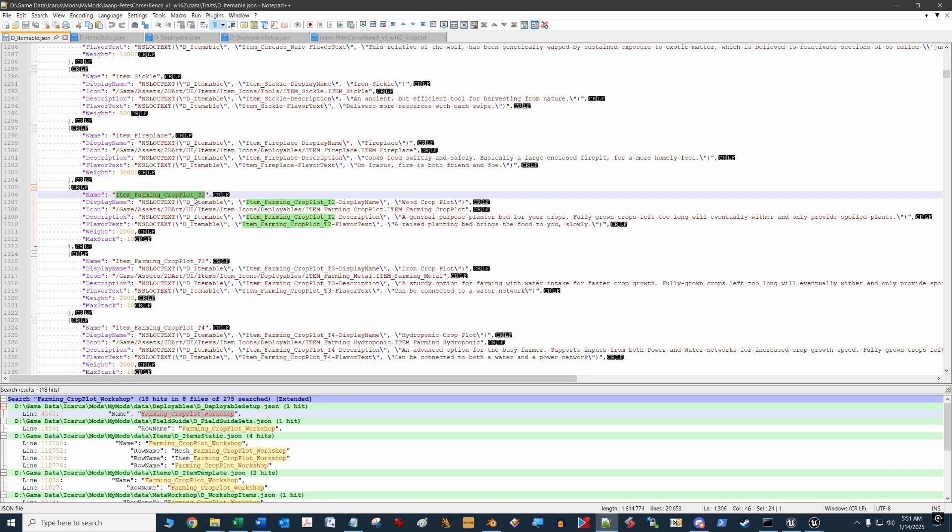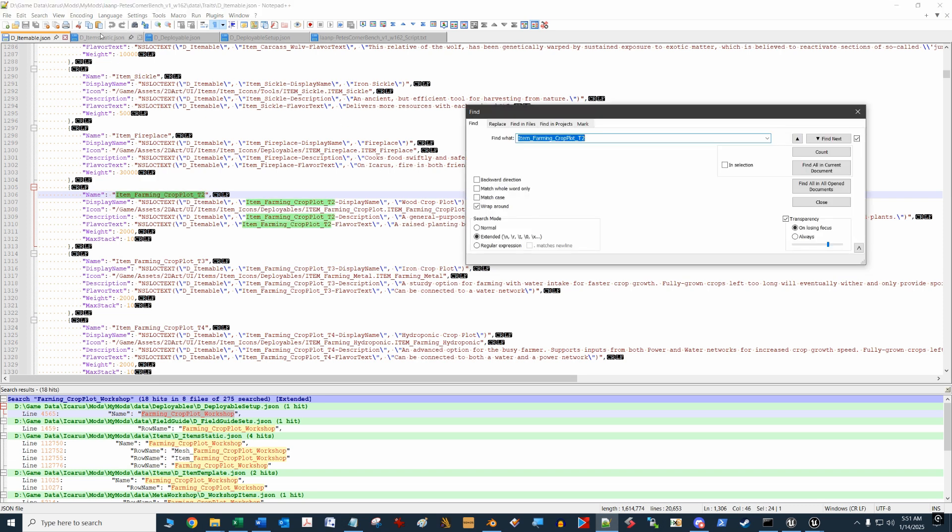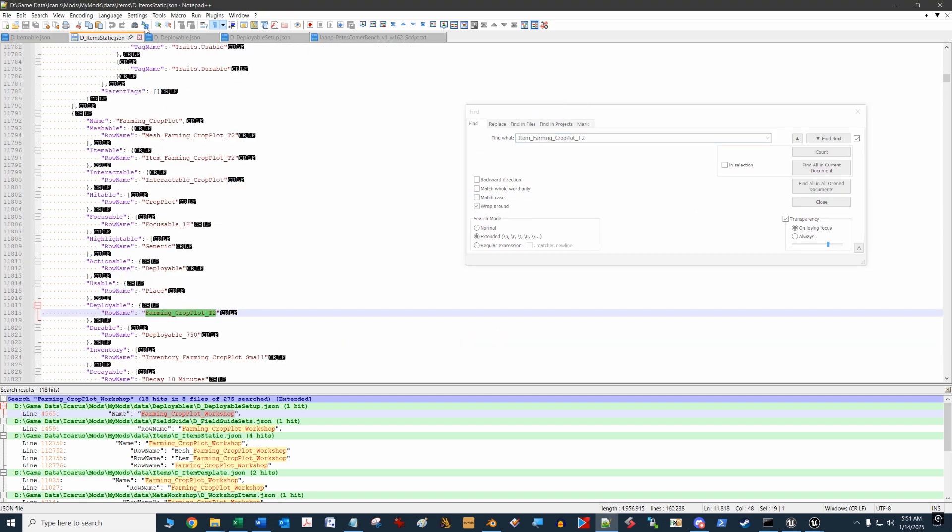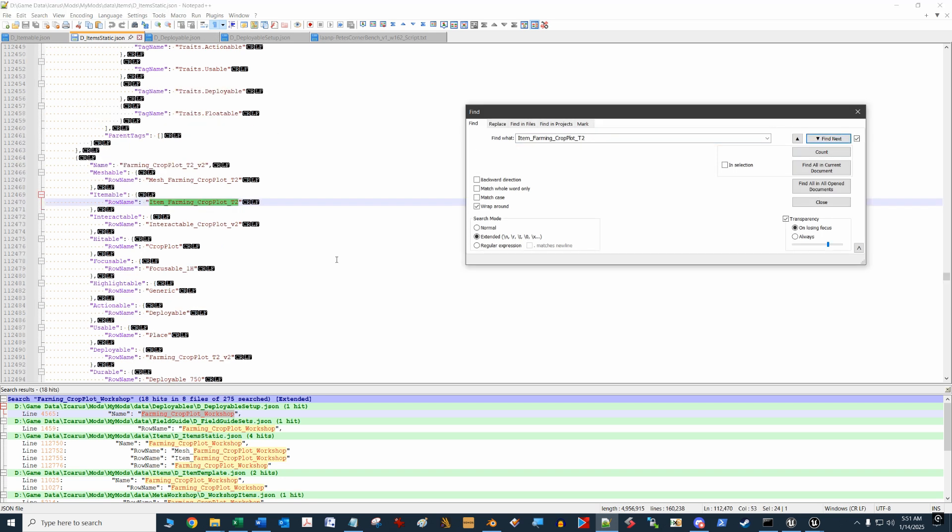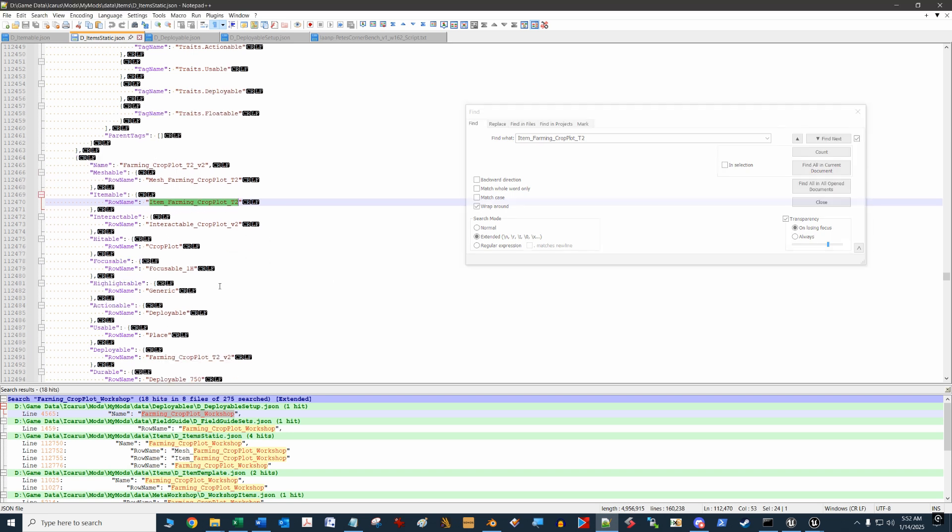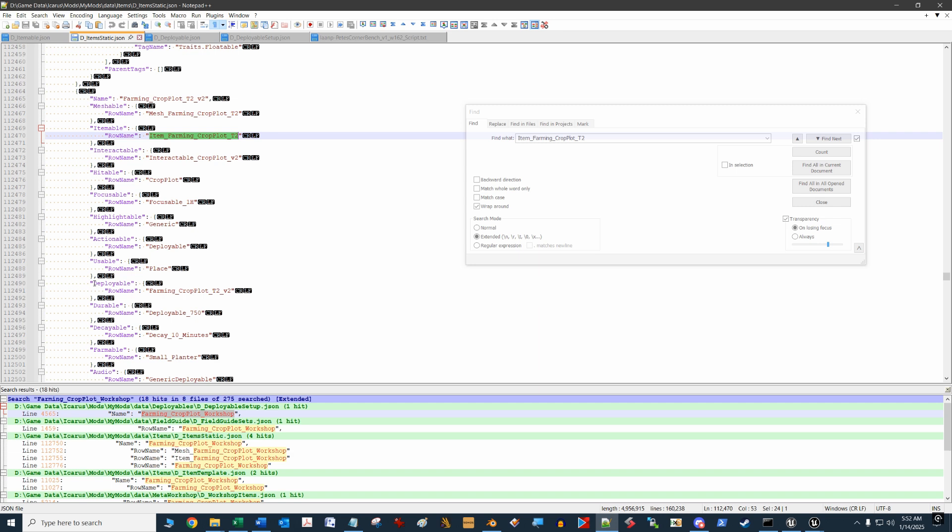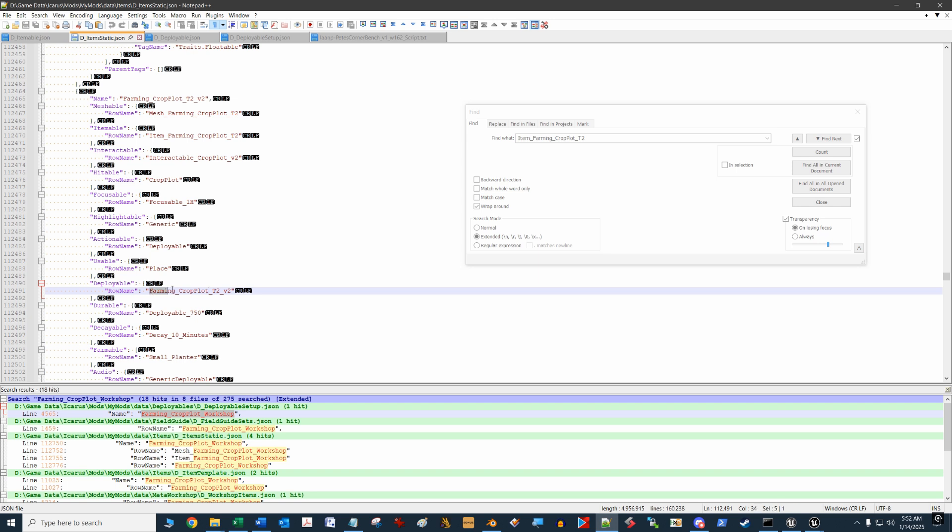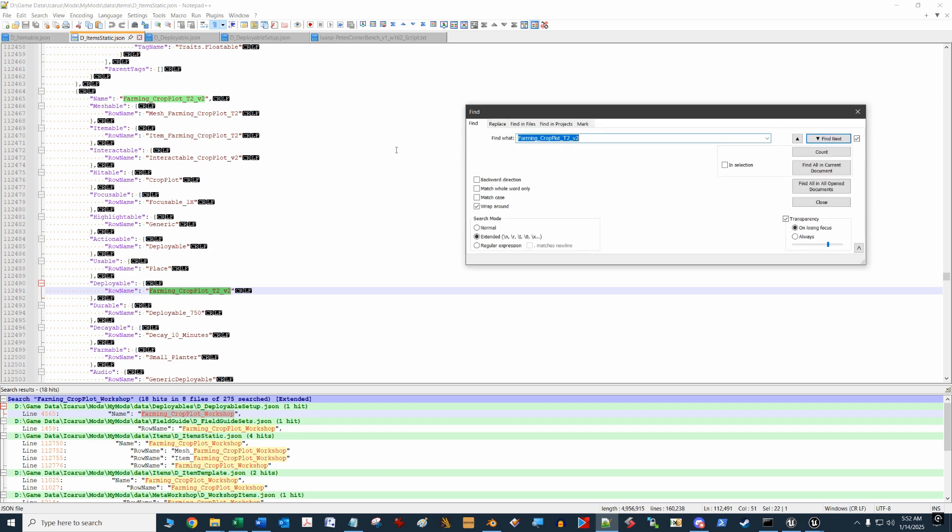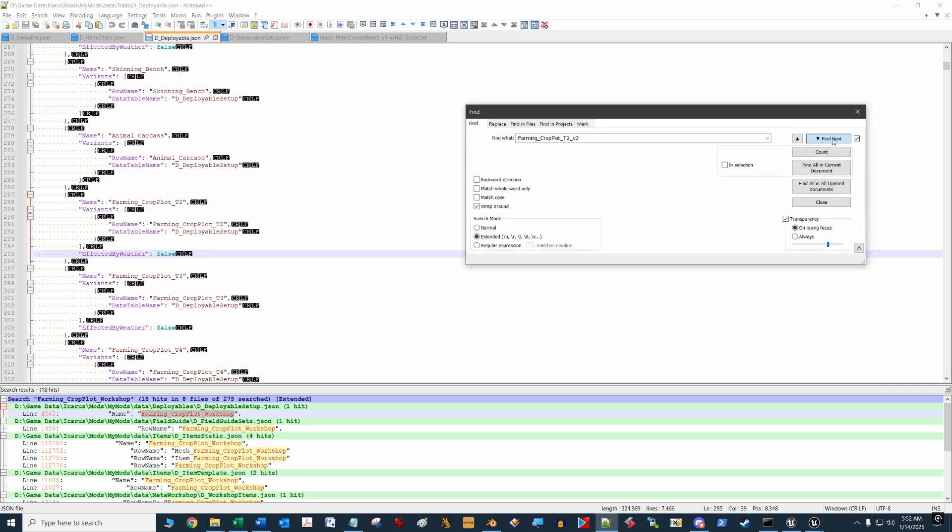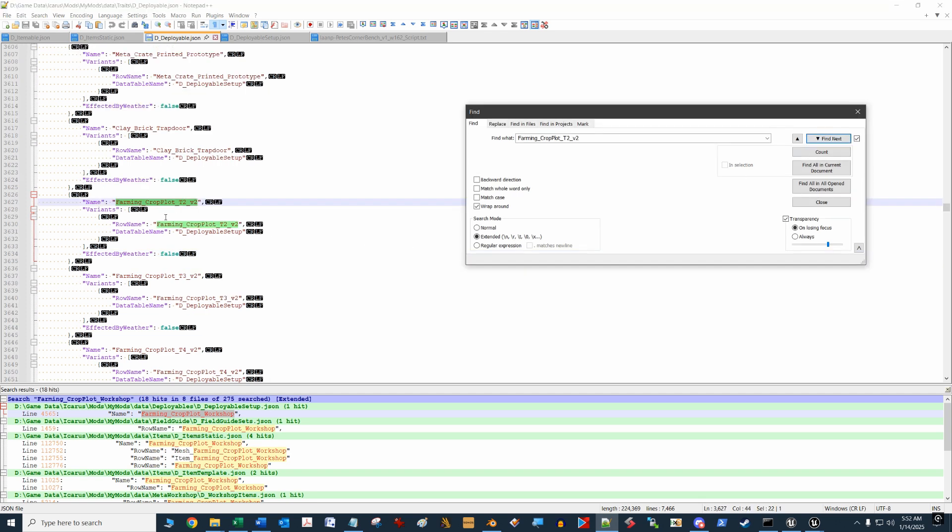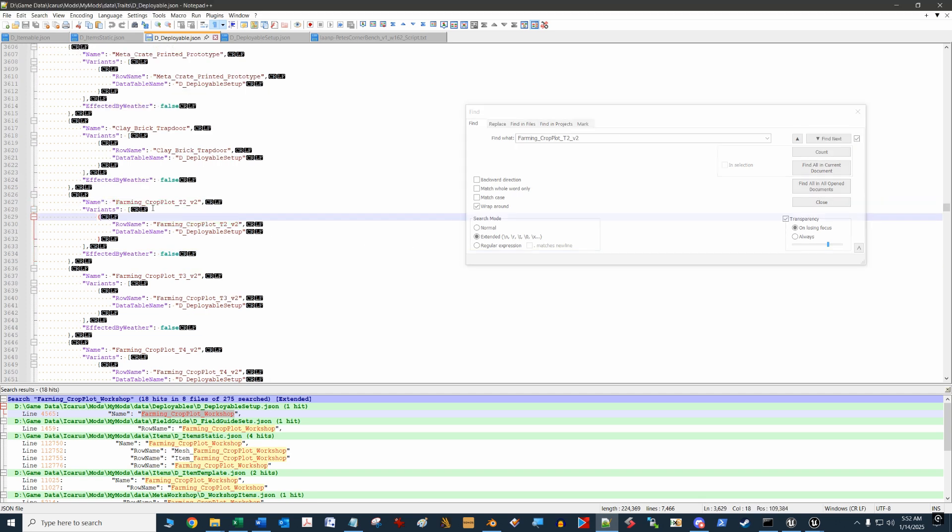We're going to hit control find and switch to the item static file, which is under items data items item static JSON, and we're going to find this. We found it. In this record there's going to be a deployable record right here. We need to find this name in the deployable JSON, so we're going to hit ctrl F and go over to the deployable JSON file, which is under traits D underscore deployable JSON.